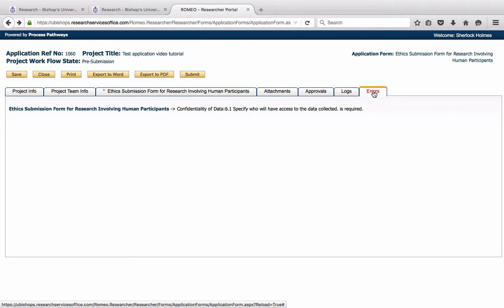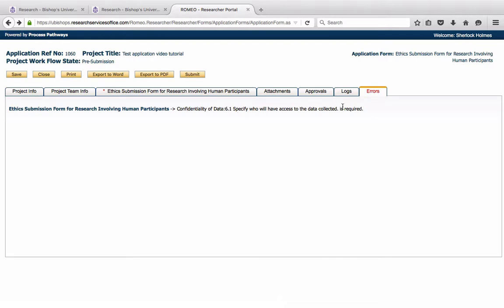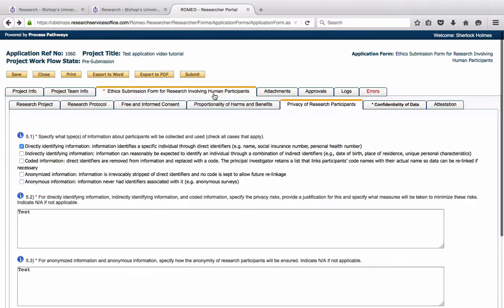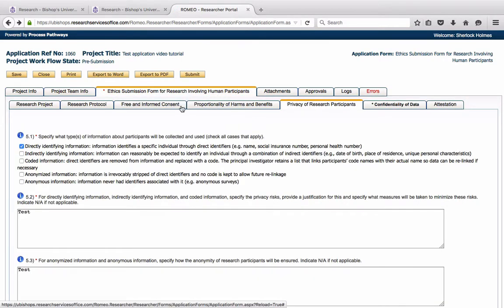question 6.1, specify who will have access to the data collected. That is a question that is required. I didn't answer that question. So I'm going to go back to